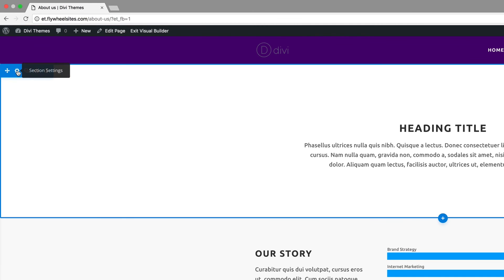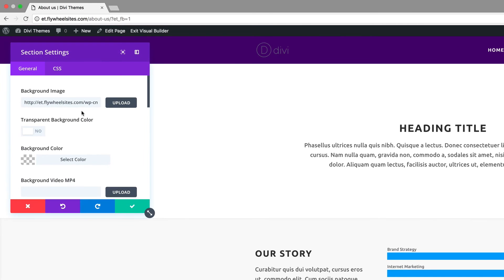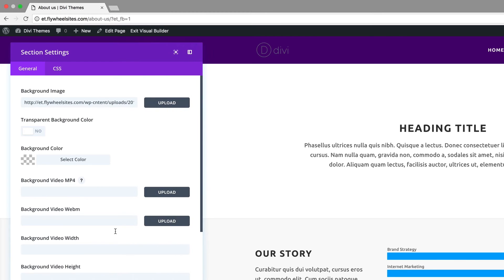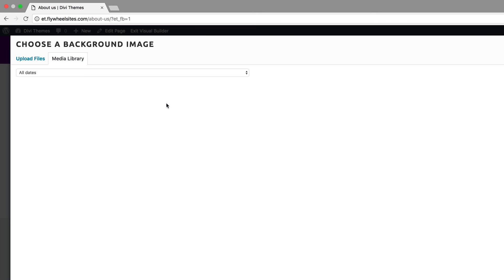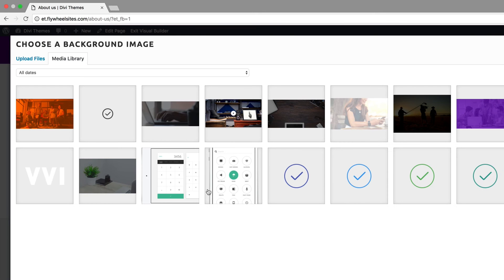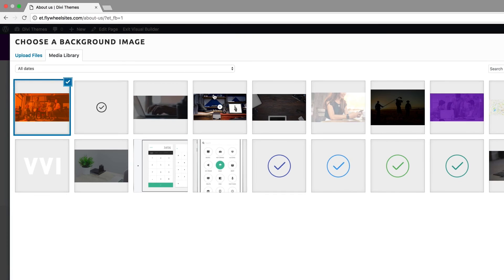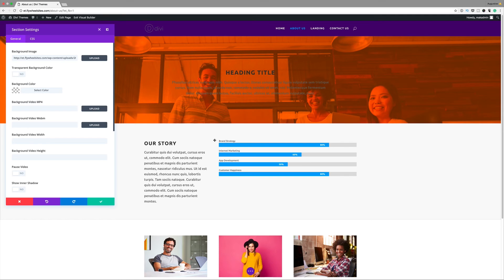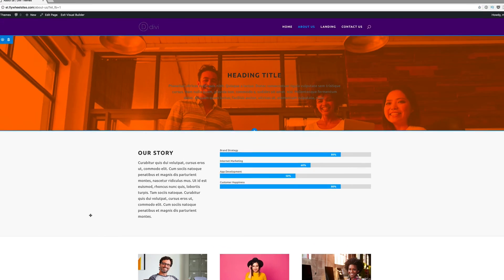I'm going to go into the section settings. Instead of selecting background color, we're going to add a background image. I'm going to click on upload. I have this image loaded already so I'm going to go ahead and click on that, upload image. You can see straight away we have our image so I'm going to go ahead and commit to that.